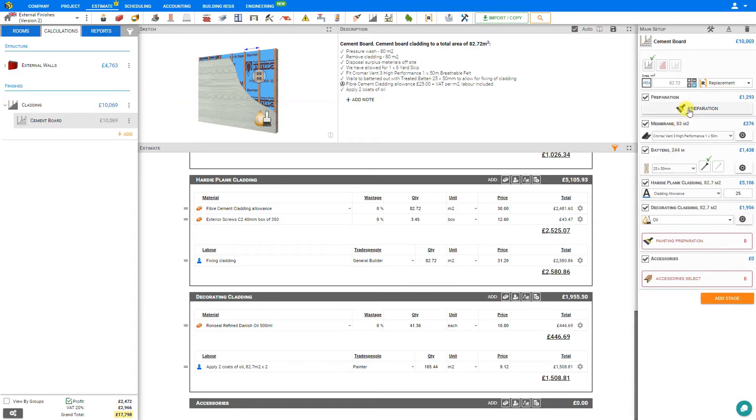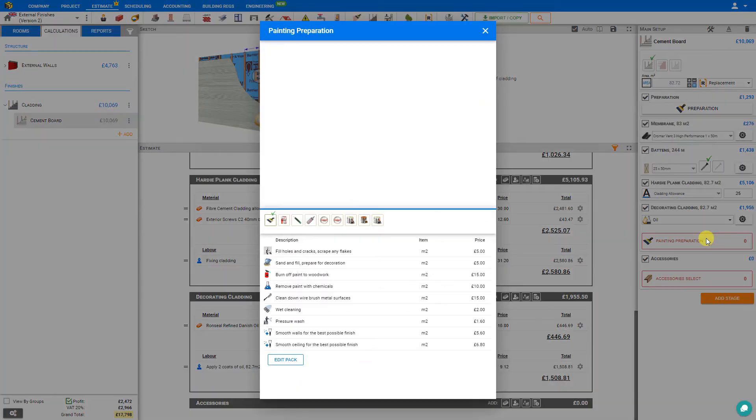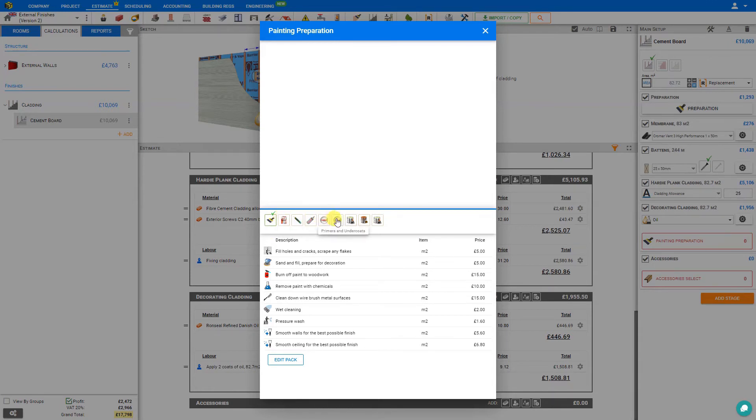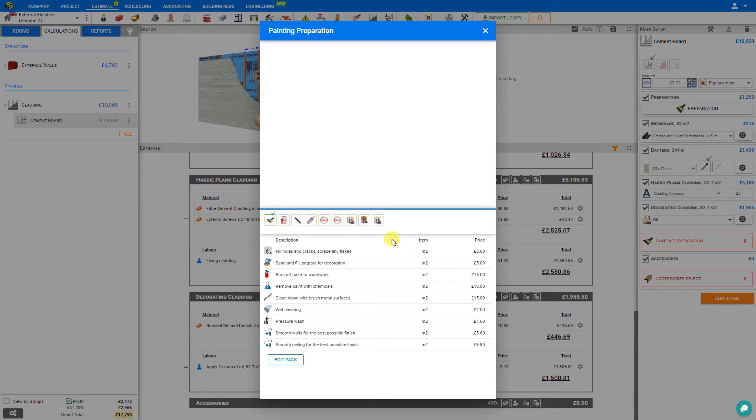Similar to what we saw above with the replacement preparation stage, we're also offered a painting preparation stage here. We can select this, and if we have any holes or cracks to fill, or sand and fill, or smooth the walls or ceiling, or we have other needs in terms of fillers, adhesives, sealants, primers and undercoats, gloss paints, wood stain, wood oil, or varnish, we can access all those here within the library.